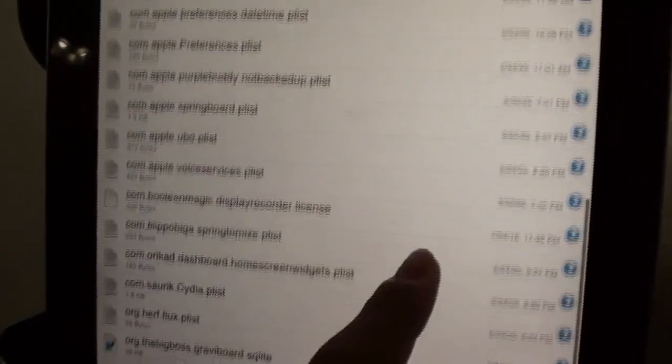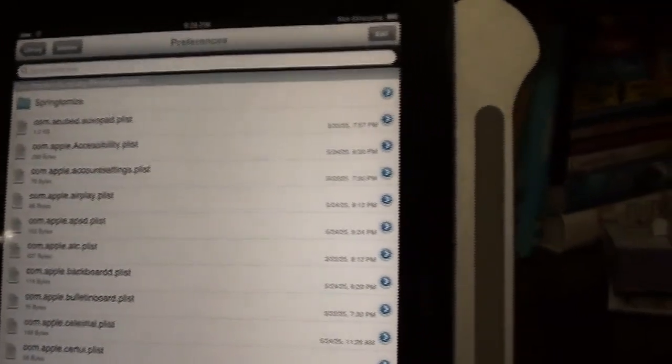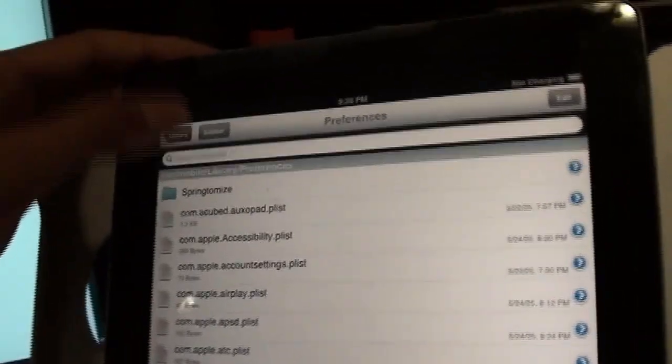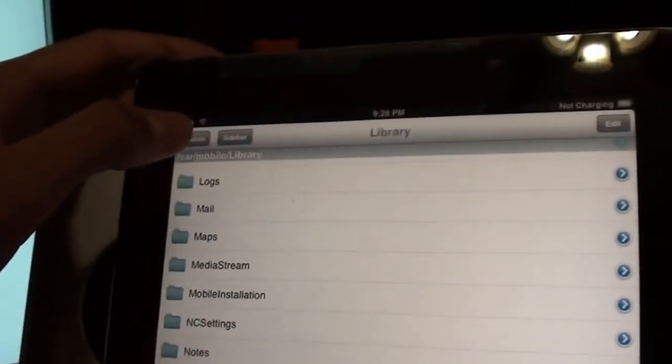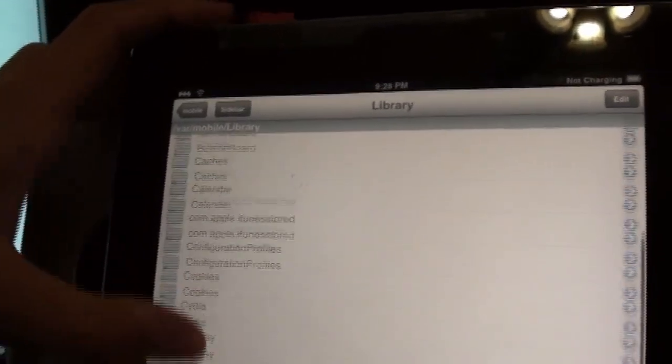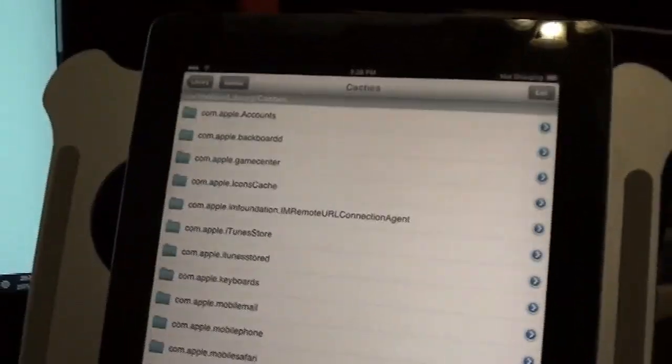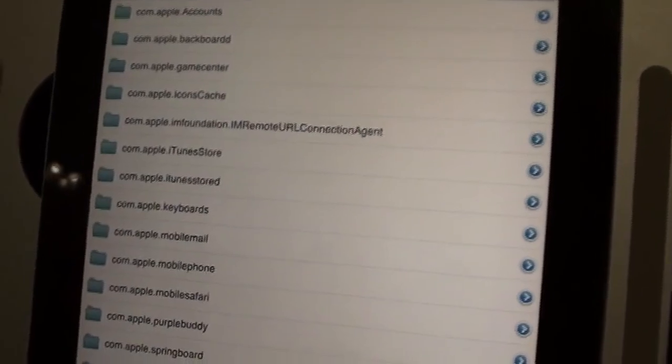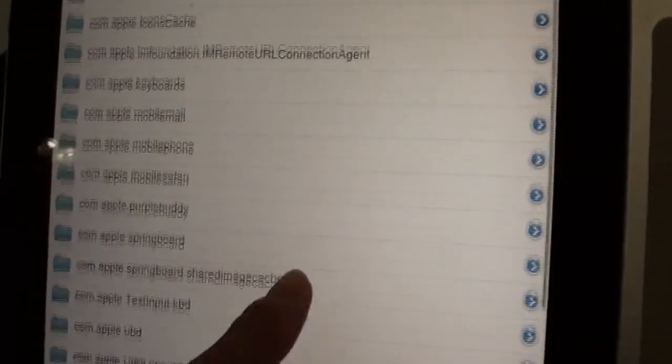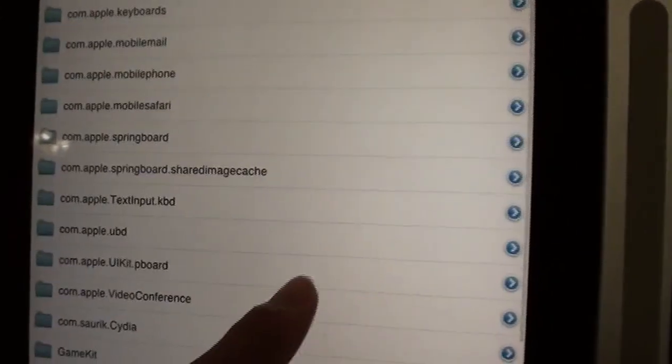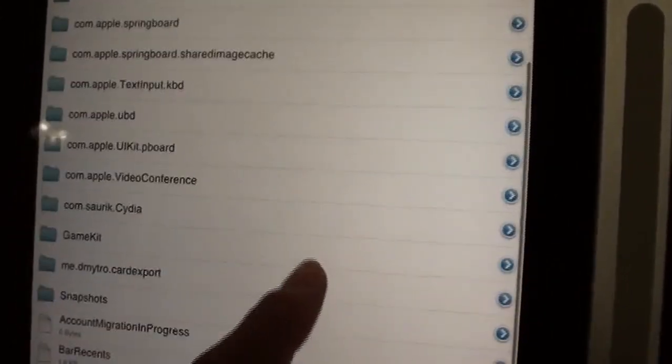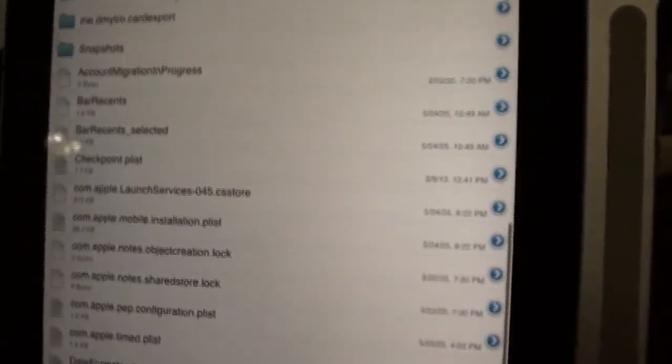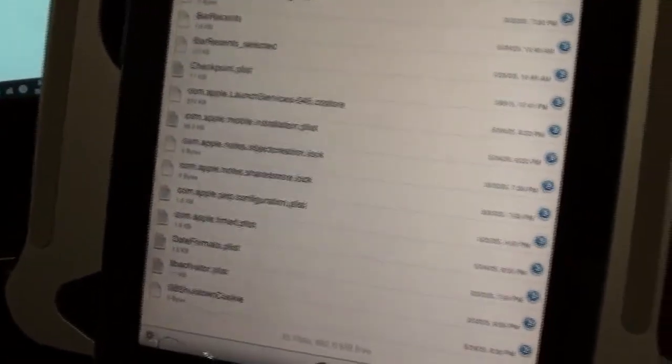Okay, now what you want to do is go to var mobile library caches and do the same thing except with the folders. So, iTunes Store, iTunes Store, purplebuddy, and there we go. Looks all good now.